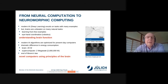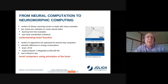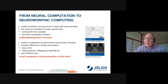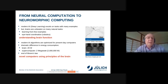Modern AI, exemplified by deep learning, excels on tasks with many examples, but brains are still unbeaten on many natural tasks — for example, learning from few examples or eye-hand coordination that robotics is still struggling with. Understanding brain function is still necessary to make advances. Also, modern AI algorithms are optimized for present-day computers with massive floating-point computing power, but we pay a considerable price: our brain uses about 20 watts while a supercomputer uses two megawatts.